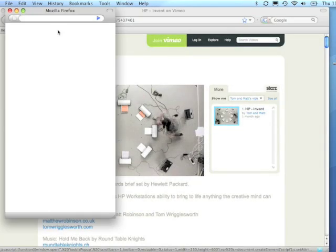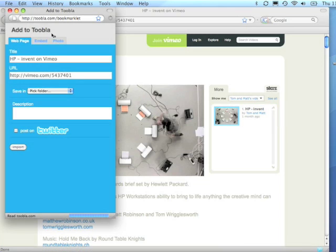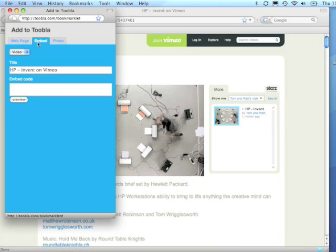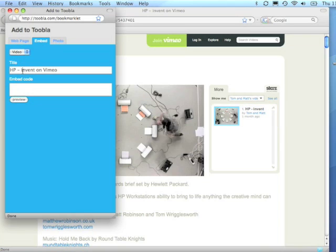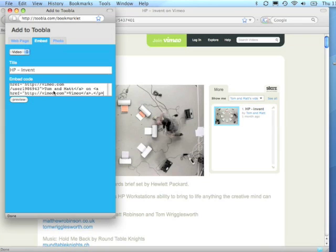When you want to save a video or any other piece of content with an embed code, click the bookmarklet, select the Embed tab, select the type of content that it is, make sure that the title is correct, and paste the embed code provided on the site.